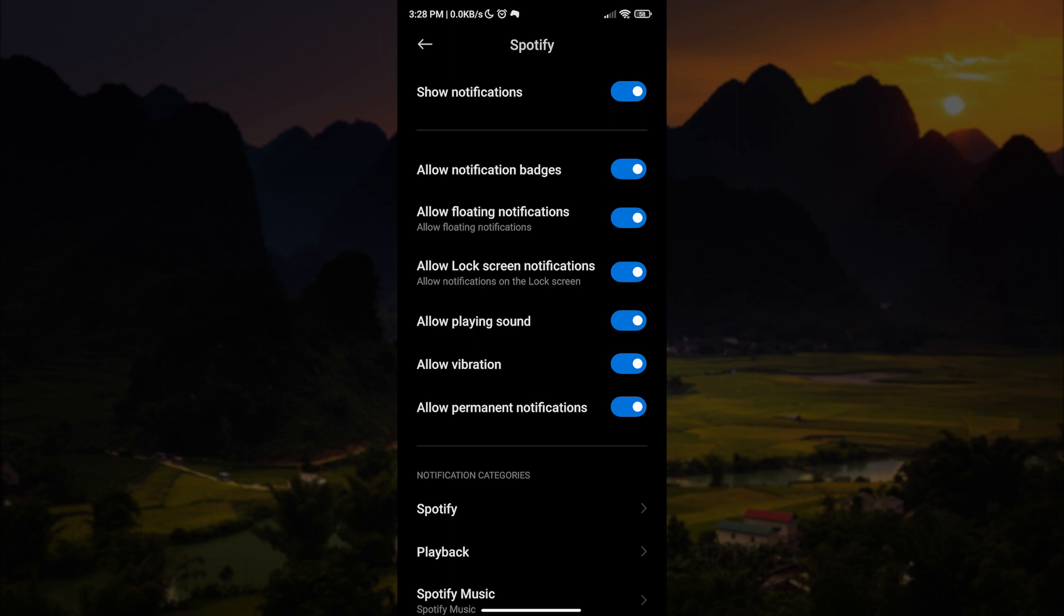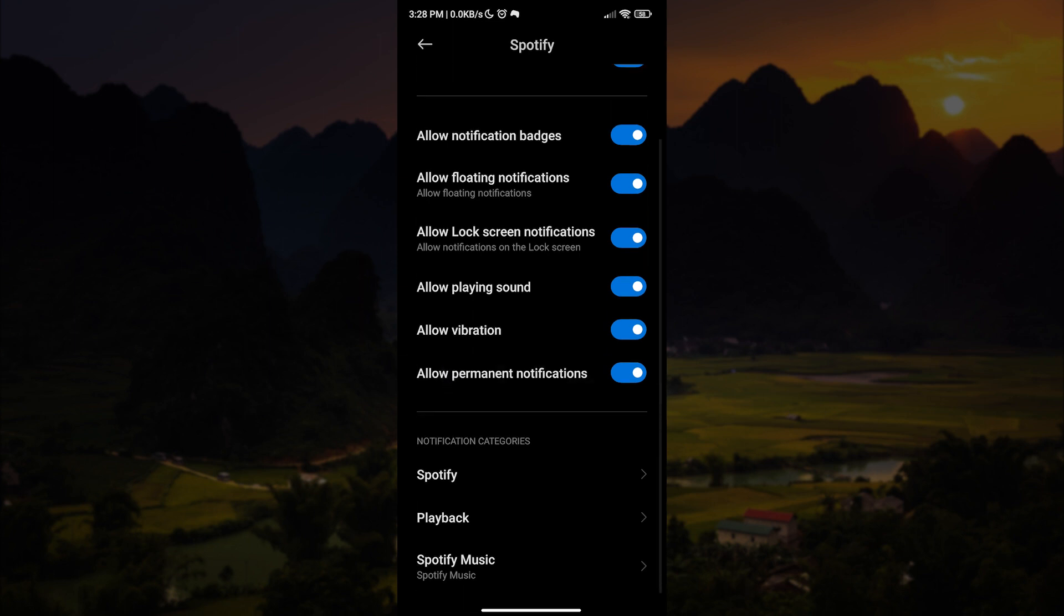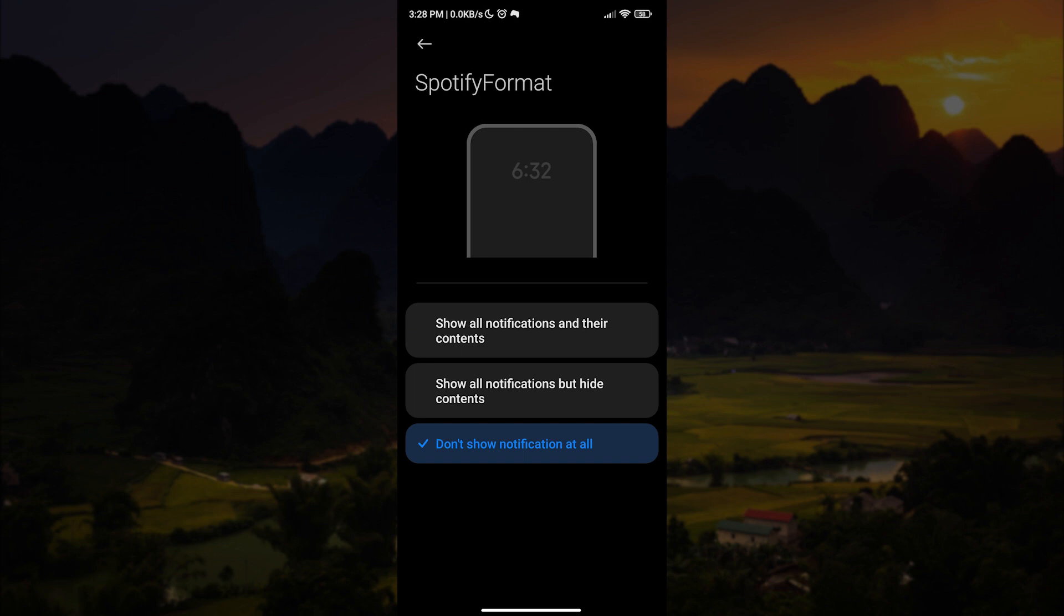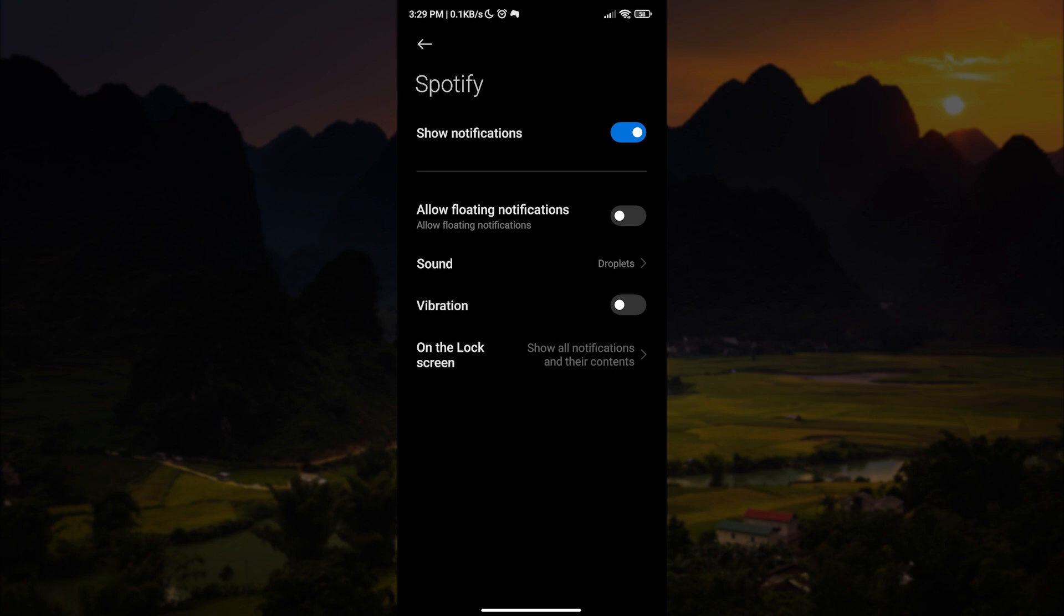Now let us scroll down and tap on Spotify. Let us also enable notifications. And then tap on the lock screen and then show all notifications and their contents. We want to repeat these steps on playback and then Spotify music.